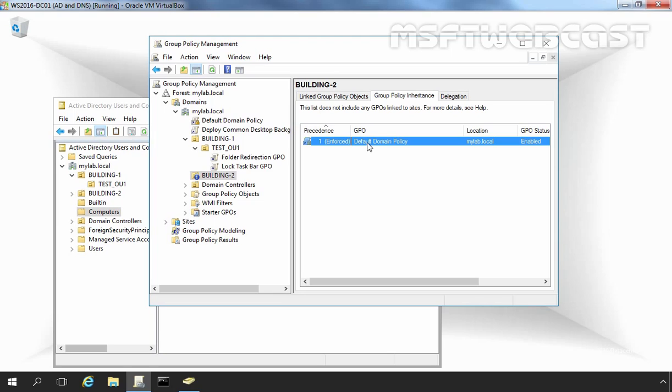And that concludes the video demonstration on Group Policy Processing Order. That's it for this video demonstration. Thank you for watching this video.